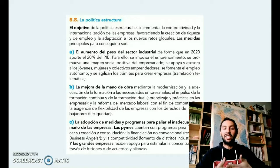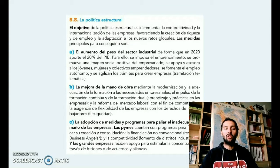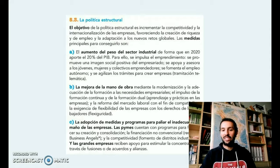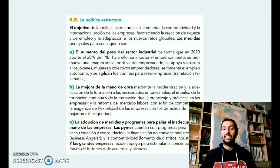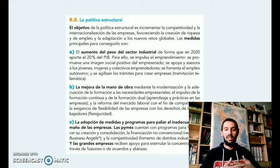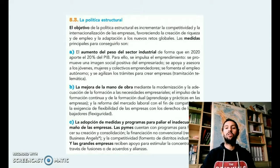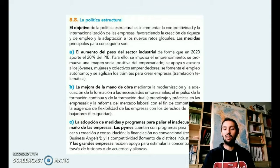Y a nivel de las grandes empresas, estimular la concentración a través de fusiones, acuerdos y alianzas, es decir, crear un mundo industrial globalizado que ayude a competir a nivel autonómico, estatal y europeo con esos productos que van a venir del mercado exterior.